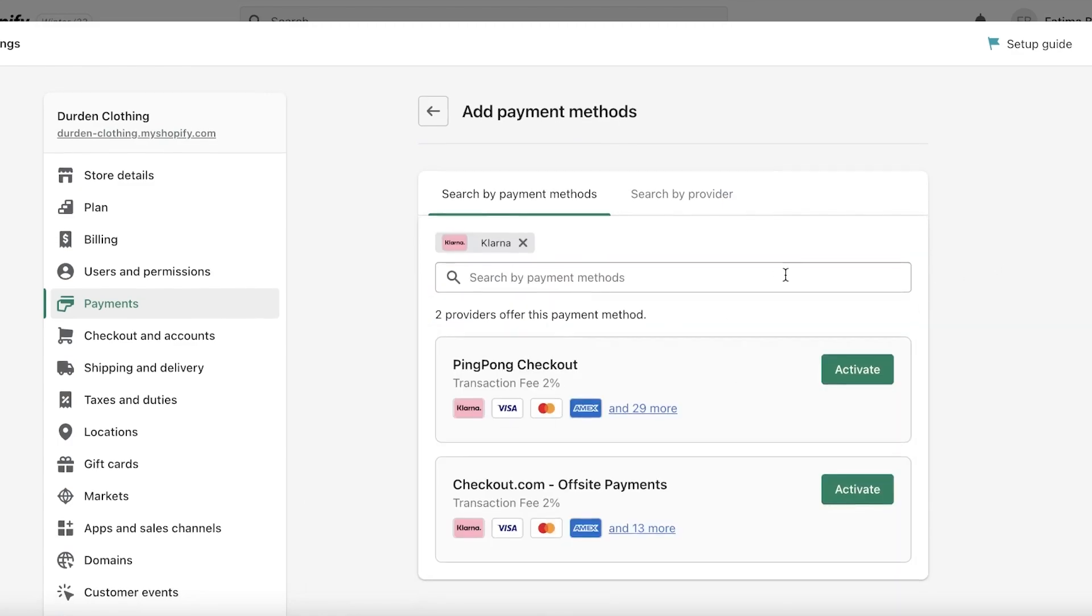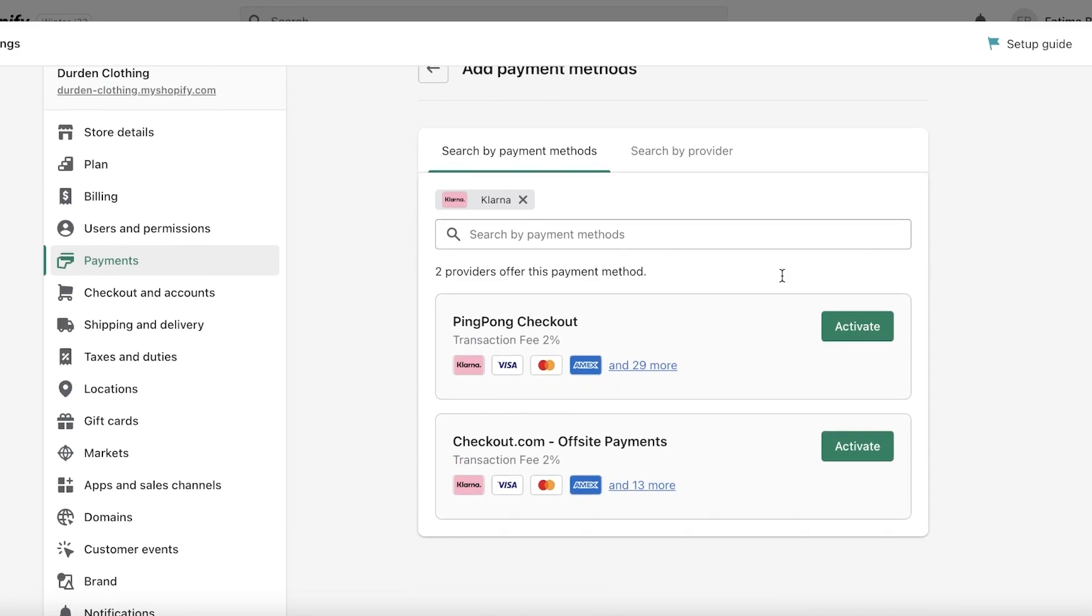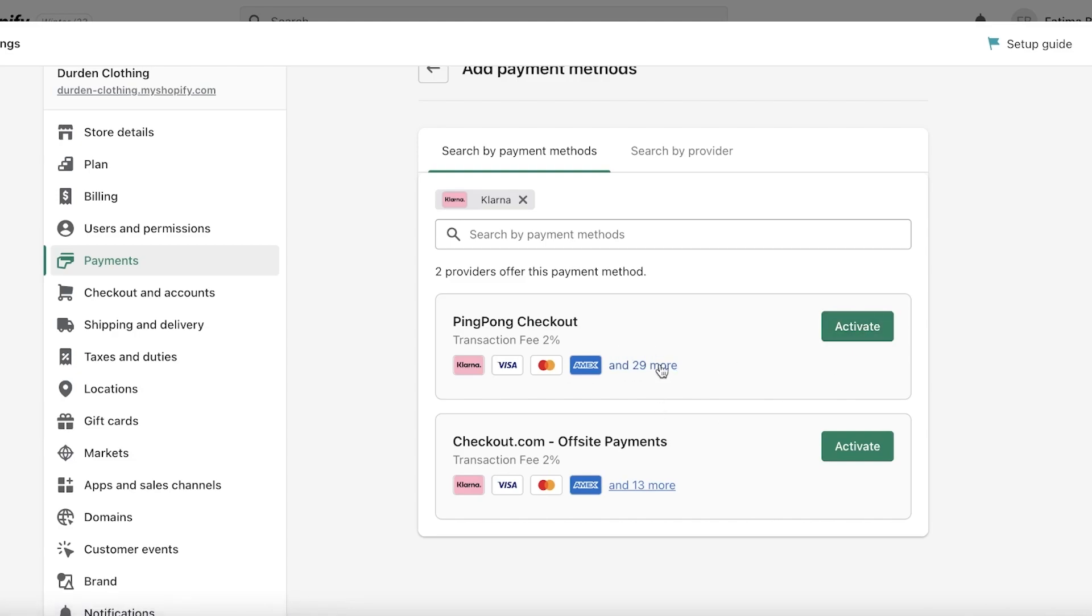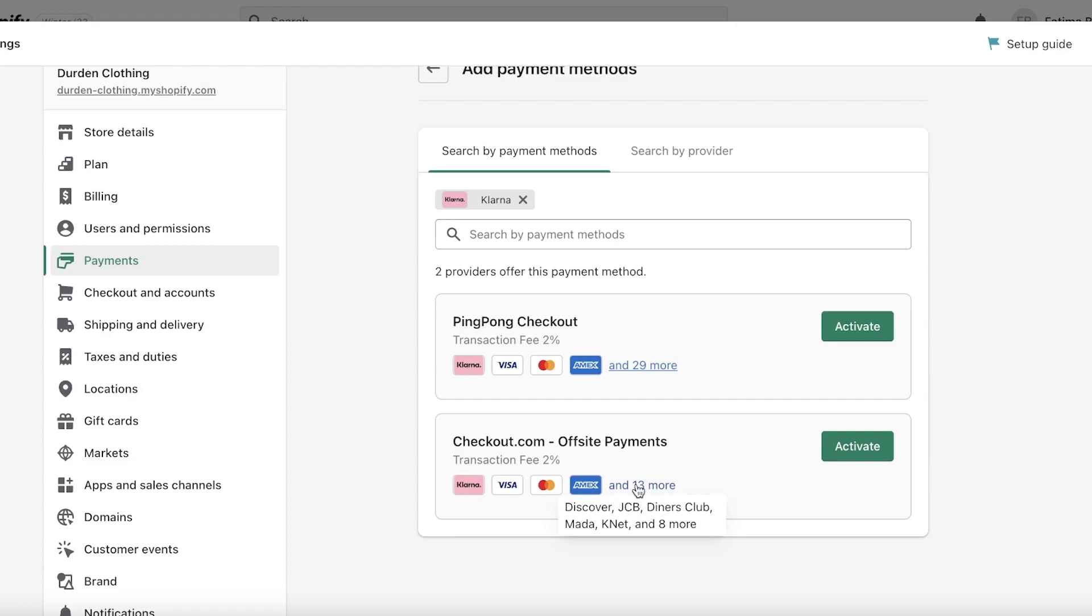Now let's say this is the only one that I care for. Now there are two providers currently in my location that are available for Klarna. So I have ping pong checkout and checkout.com. I'm going to continue on with ping pong because it has 29 more options while checkout.com only has 13 more.